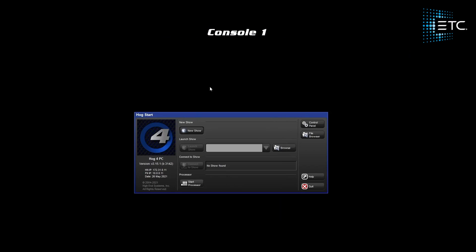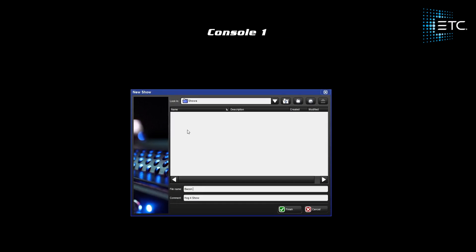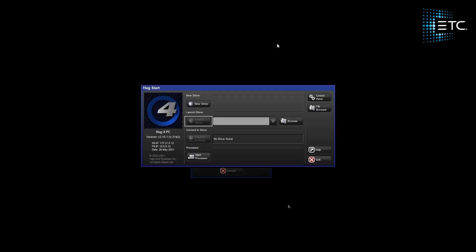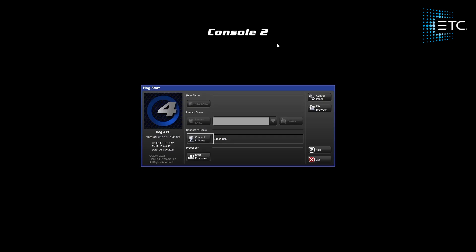Let's launch into a new show. Now that we're in our new show, we can see that on the second console we're not able to launch into a show, only connect to the one on the network. If we wanted to launch a different show on this console, we would need to change the port. Let's go ahead and connect.